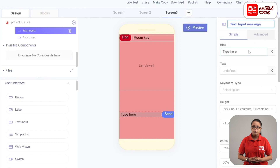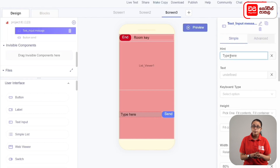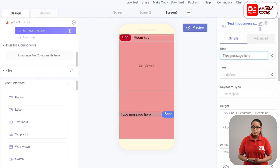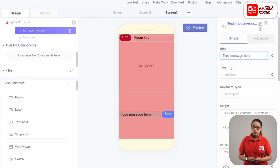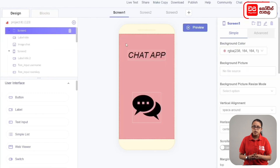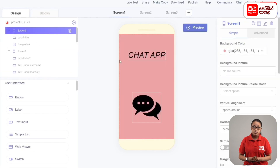In this case, you can type the message here. If you want to add the text input, you can drag the screen to the text input.